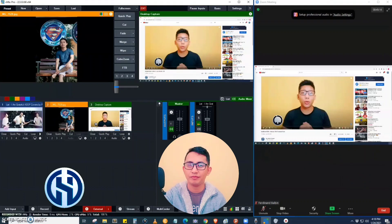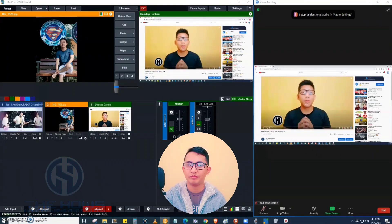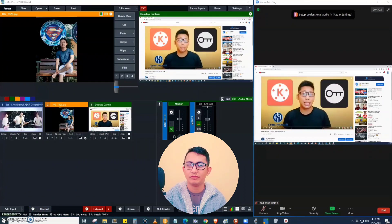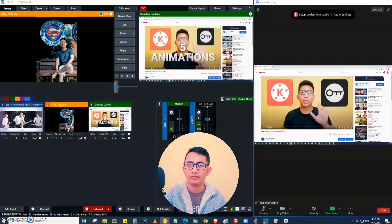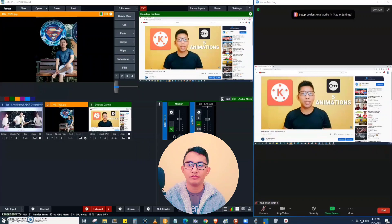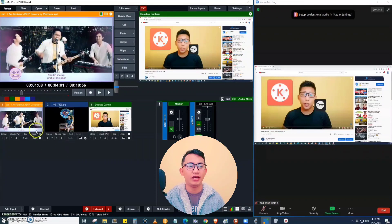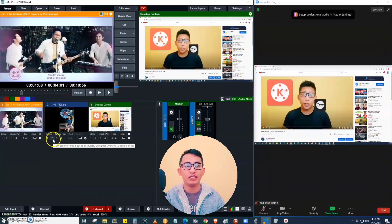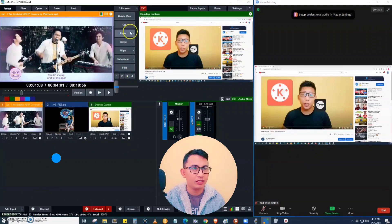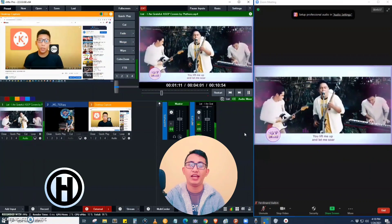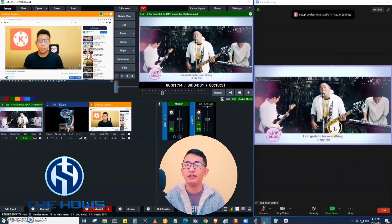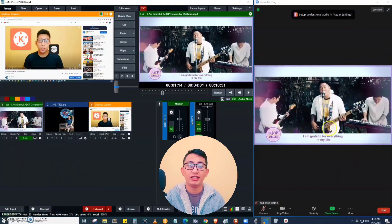That is how we connect vMix to Zoom. Now let's switch from one display to another. Let's play the list of videos by clicking it. Automatically, it will be displayed on the other side of the vMix application. Click merge to switch, and it is now playing. As you can see in the Zoom application, it is now playing.